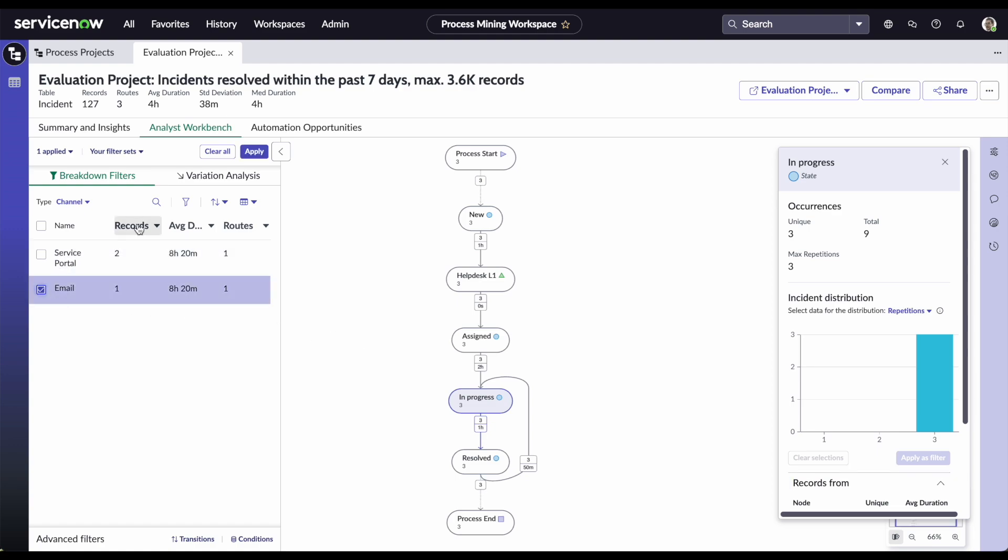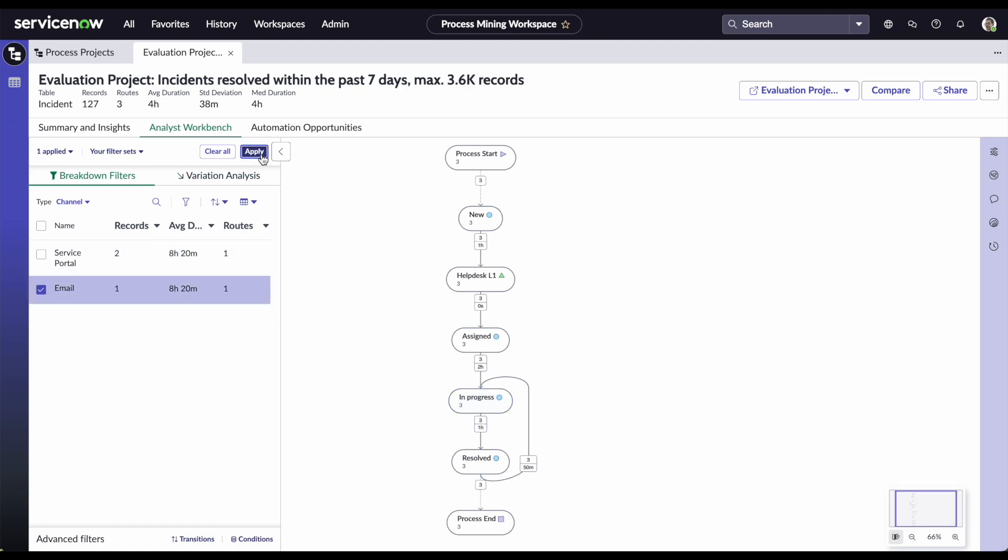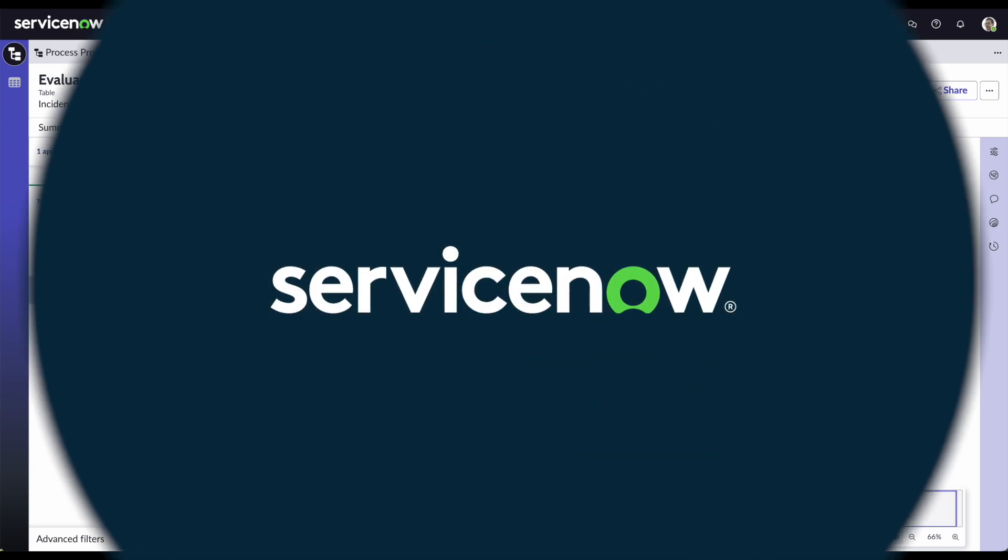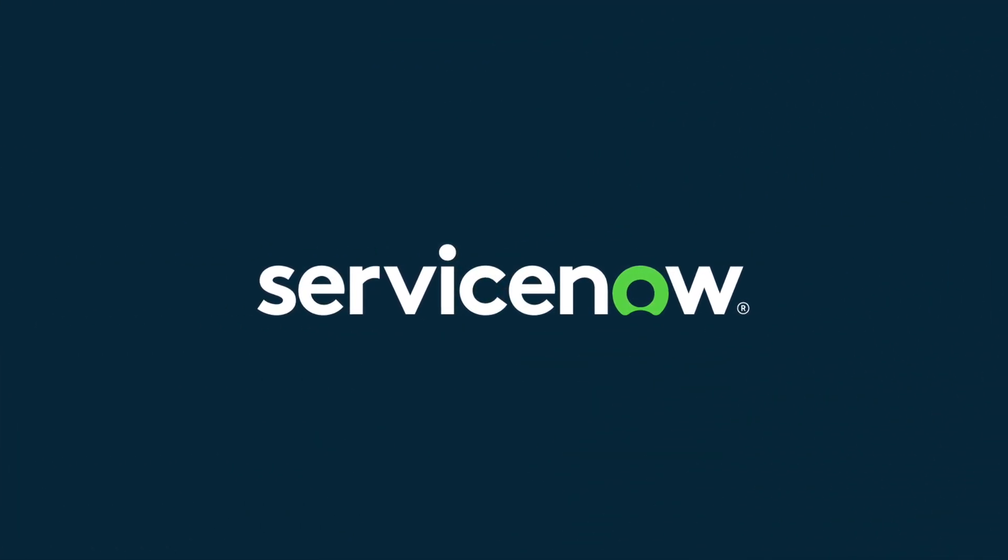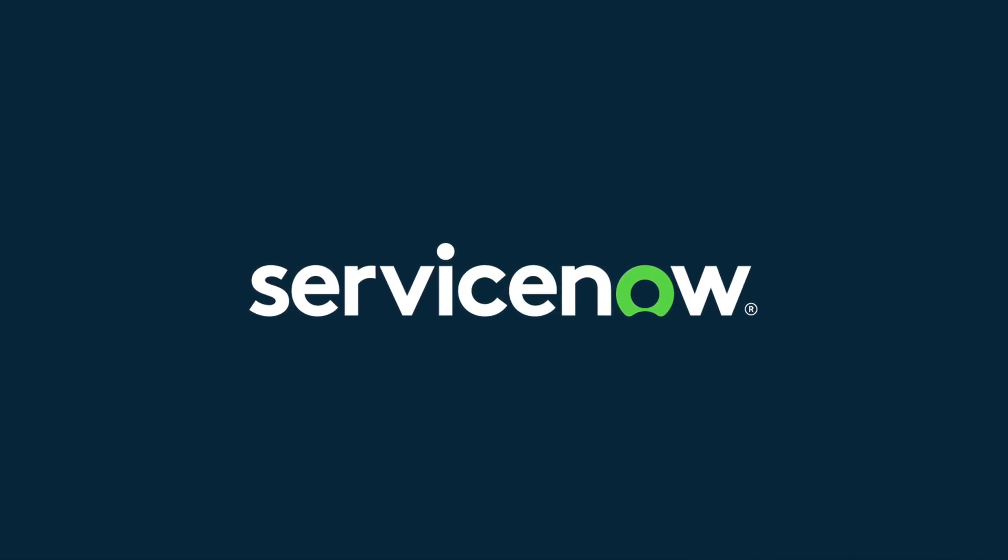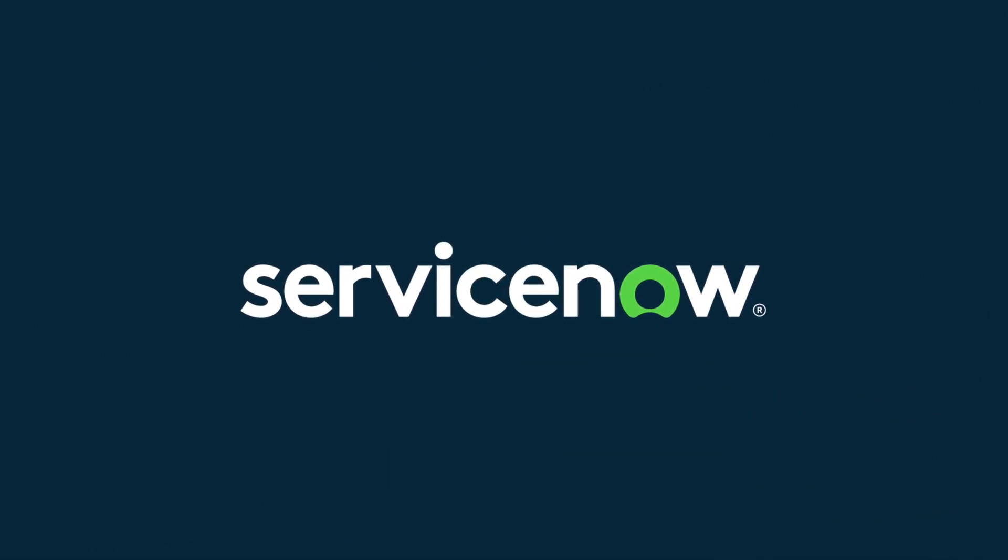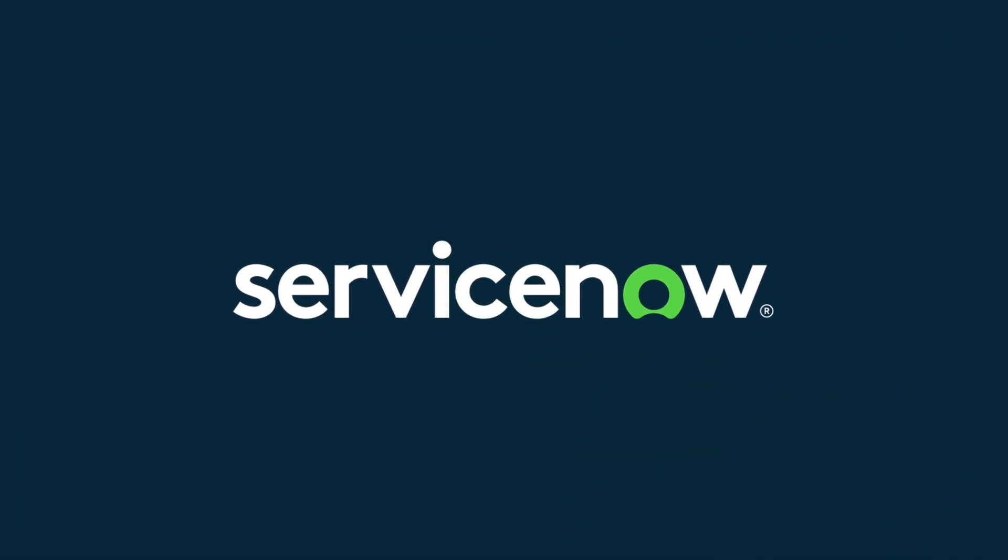Evaluating and trying out ServiceNow process mining has never been easier. As you can see, it is not rocket science! What are you waiting to try it out yourself?